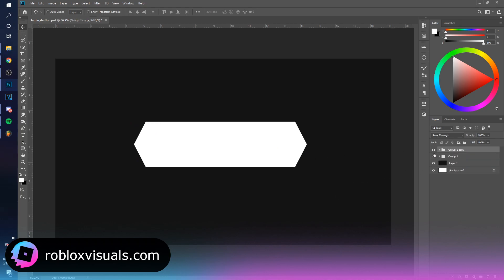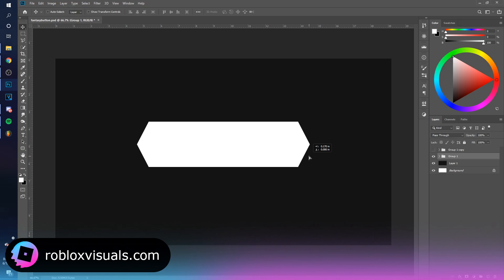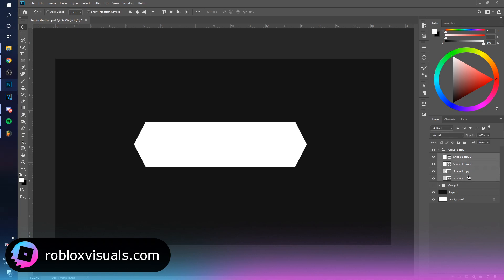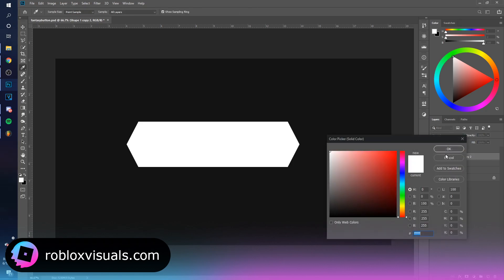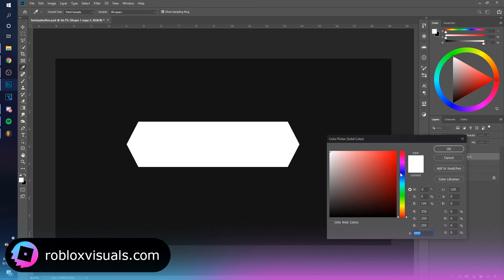And this group over here will be a backup just in case we want to go back and make some changes. So this one is going to be the one we are editing. I'm going to Control E on all of these to bring them into one shape and I'm going to change the color to red, something like this should be fine.